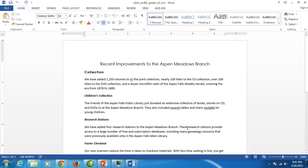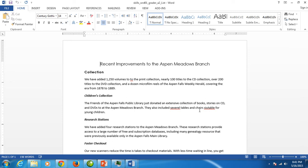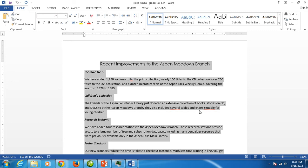We want to copy all of the text in this document to our second page of our letter. To select all of the text in this document the easiest way to do it is with a shortcut key. You want to hold down CTRL on your keyboard, lower left CTRL, and hit the A. That selects all of the text in this document.